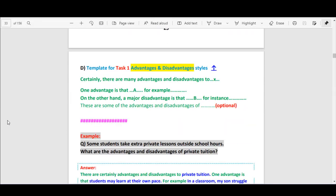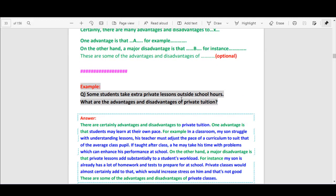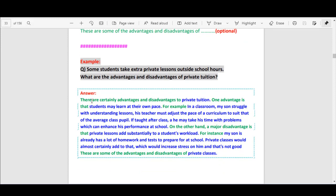Now we move to the next type: advantages and disadvantages style. Template: 'Certainly there are many advantages and disadvantages to [topic given by examiner]. One advantage is that [advantage]. For example, [example]. On the other hand, a major disadvantage is that [disadvantage]. For example, [example].' Then the optional sentence. Example question: 'Some students take extra private lessons outside school hours. What are the advantages and disadvantages of private tuition?' Sample follows this template exactly.